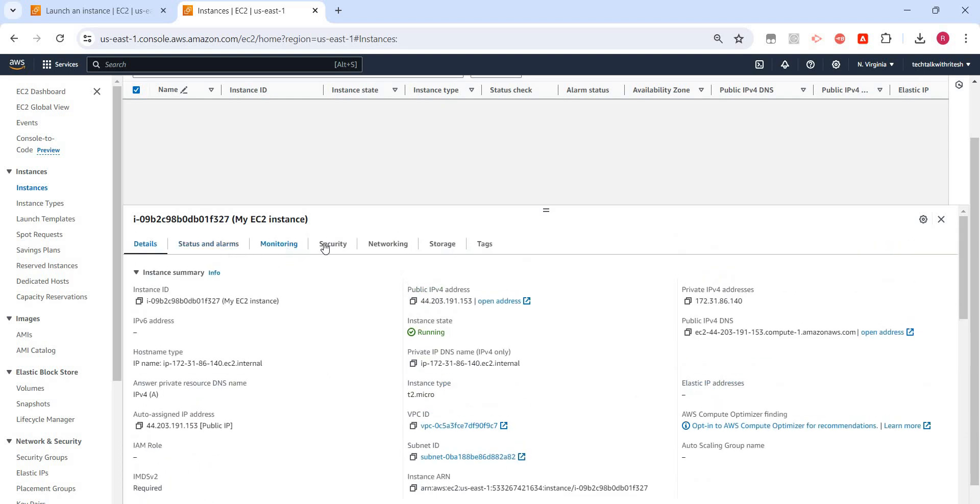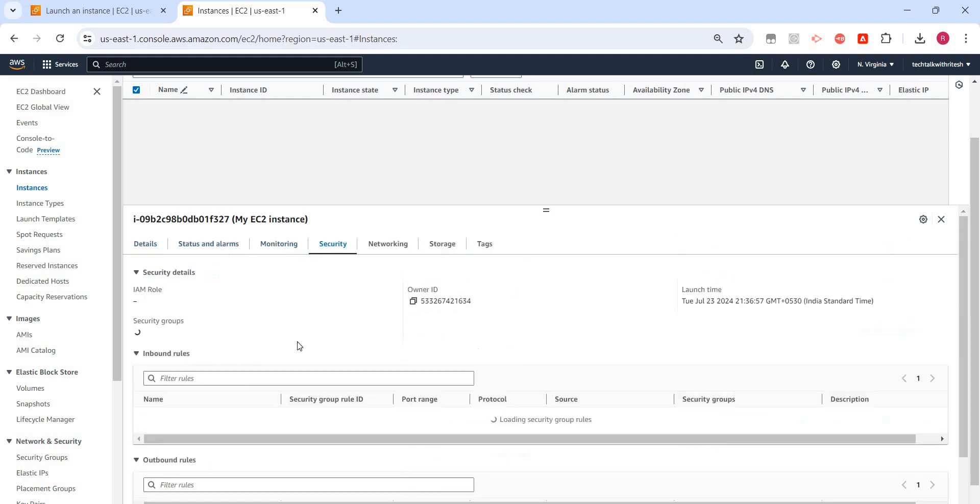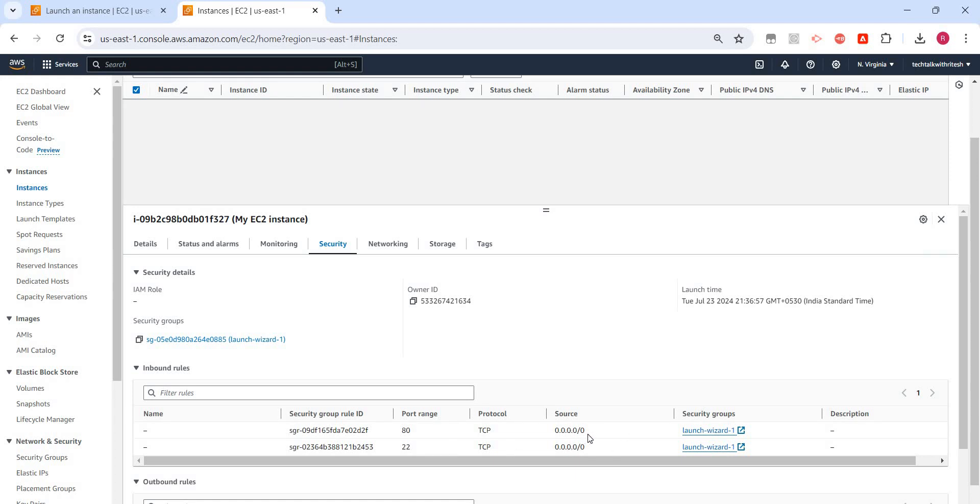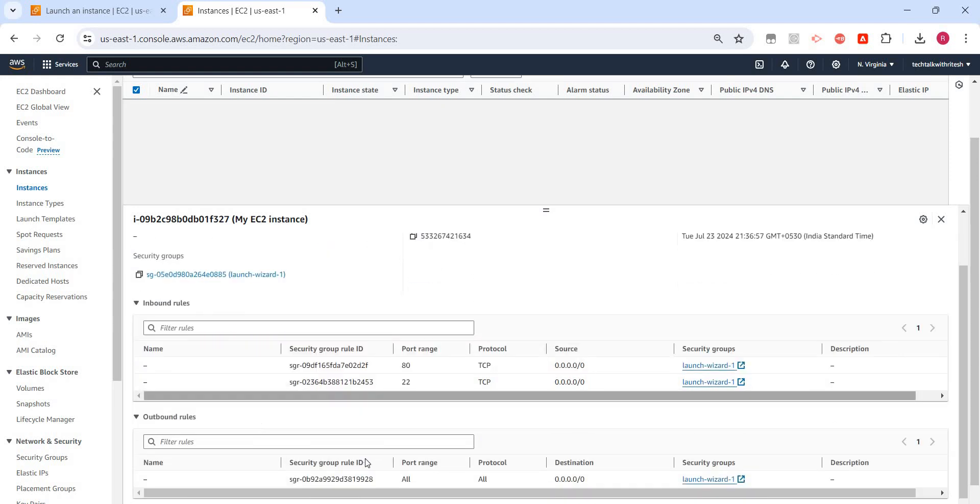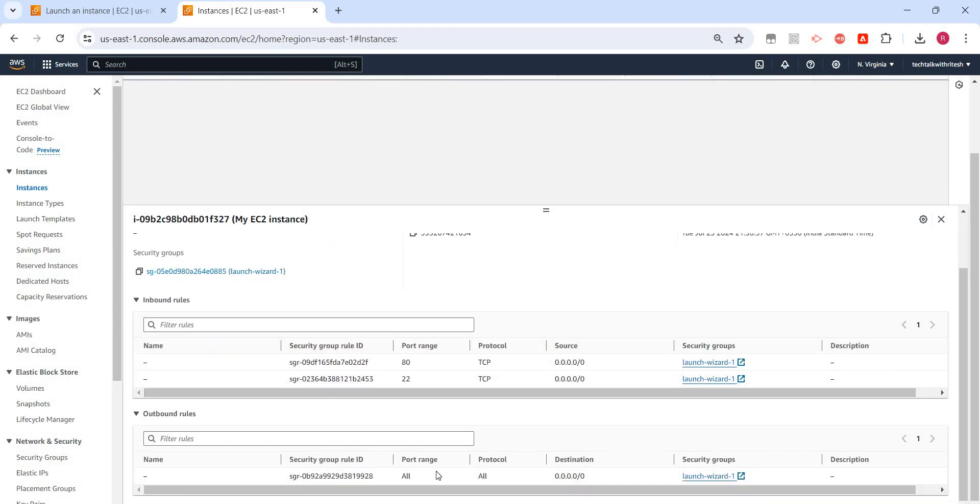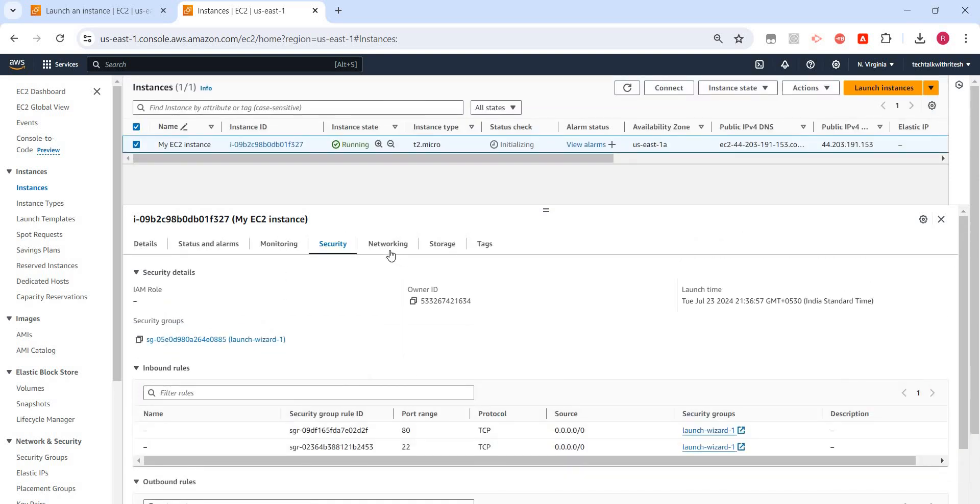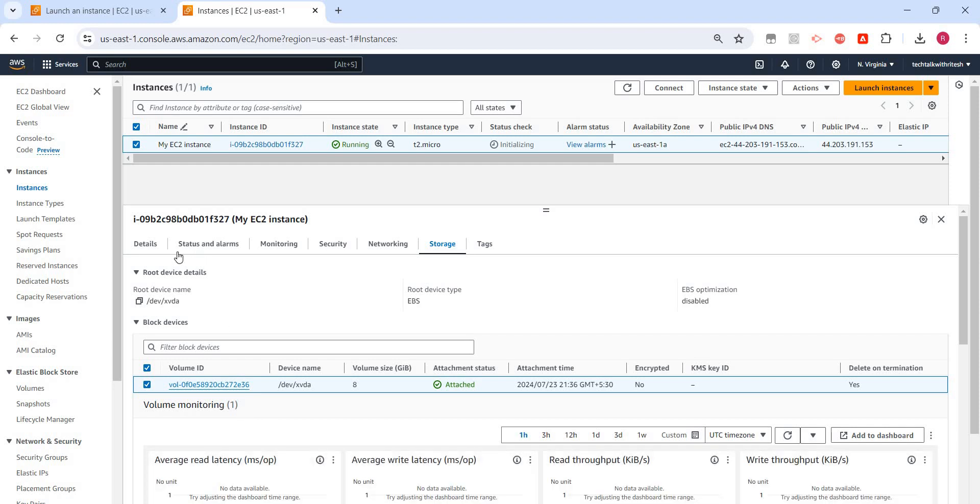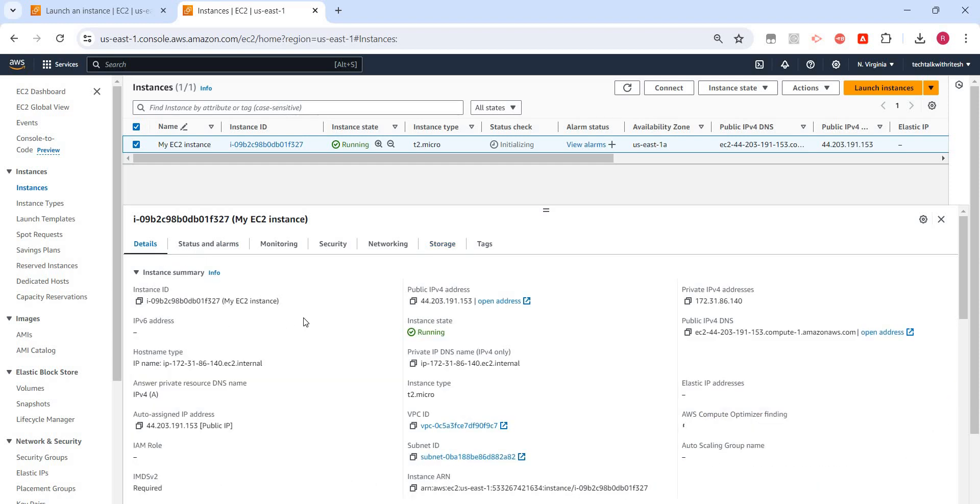Let's go to the security. These are the security group rules. We have created two security rules. One is for port 80, one is for port 22. Basically one is for SSH and one is for HTTP which we have opened. From anywhere, the wildcard entry sources was anywhere. So those entries are here. Storage - this is the storage which is provided. Let's go back to detail.